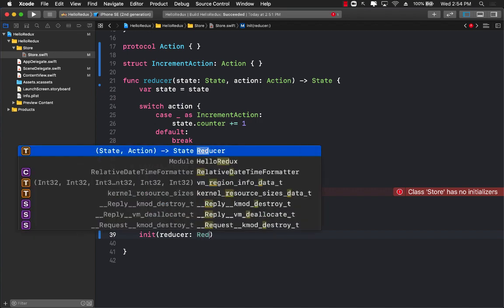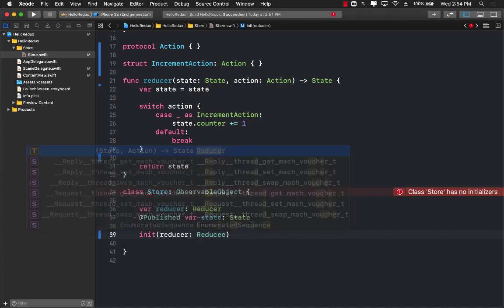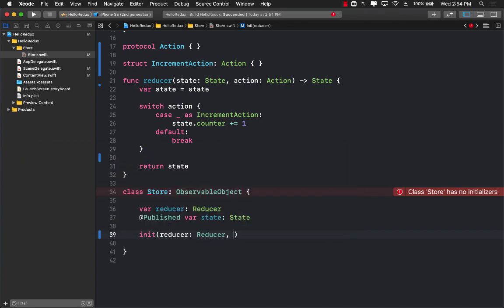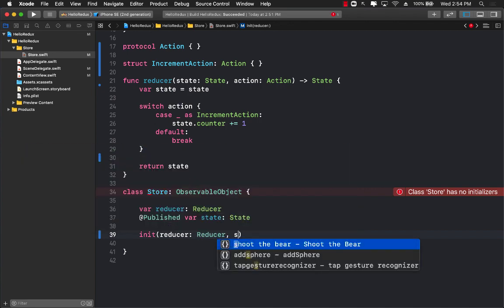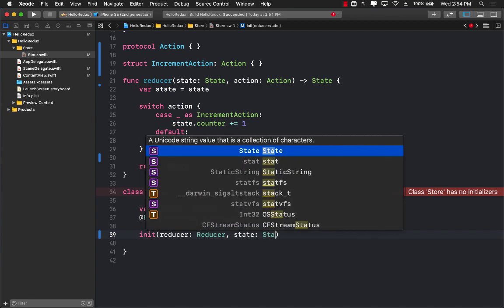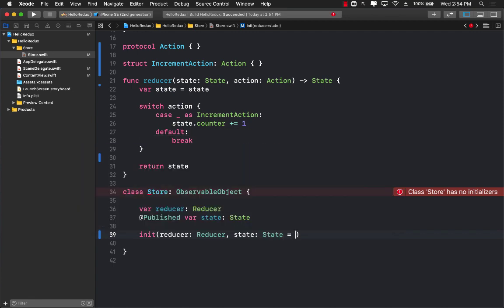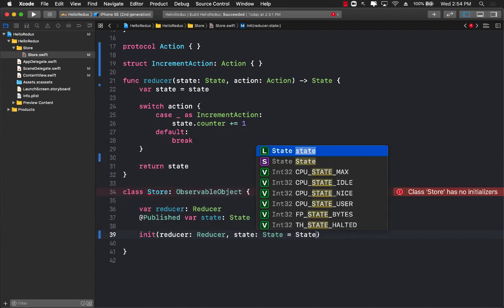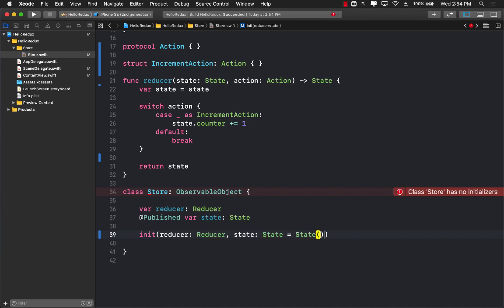Let's go ahead and pass in reducer and we will pass in a state. If the state is not available then we can go ahead and initialize the state, something like this.